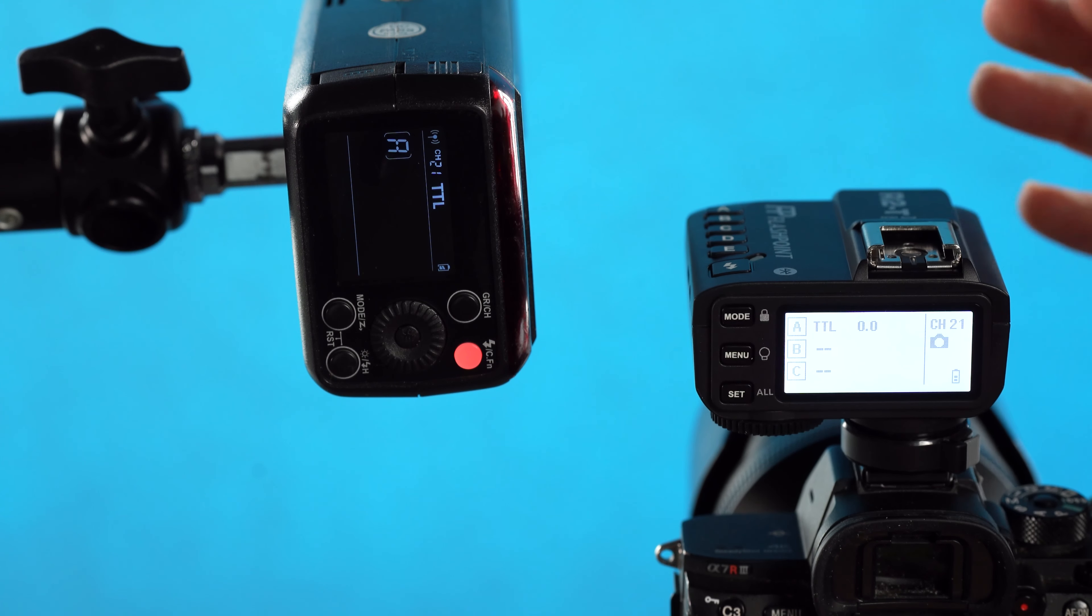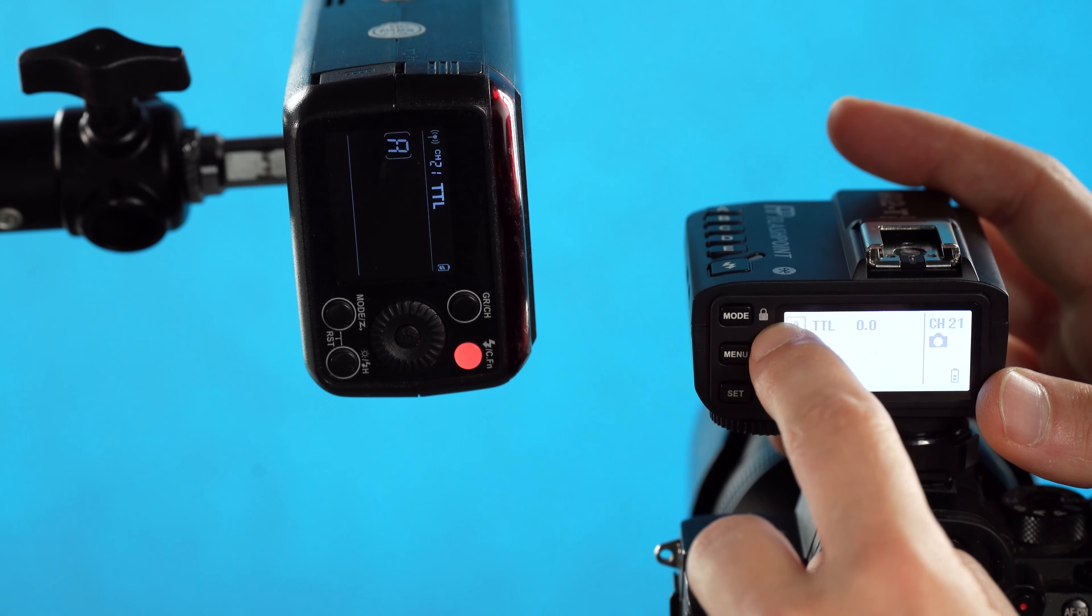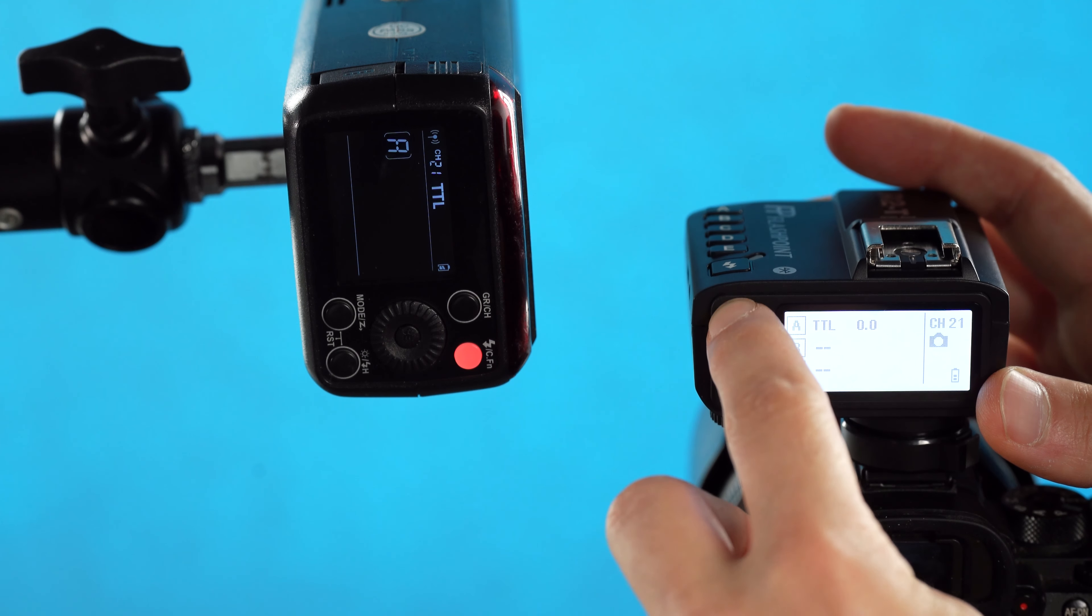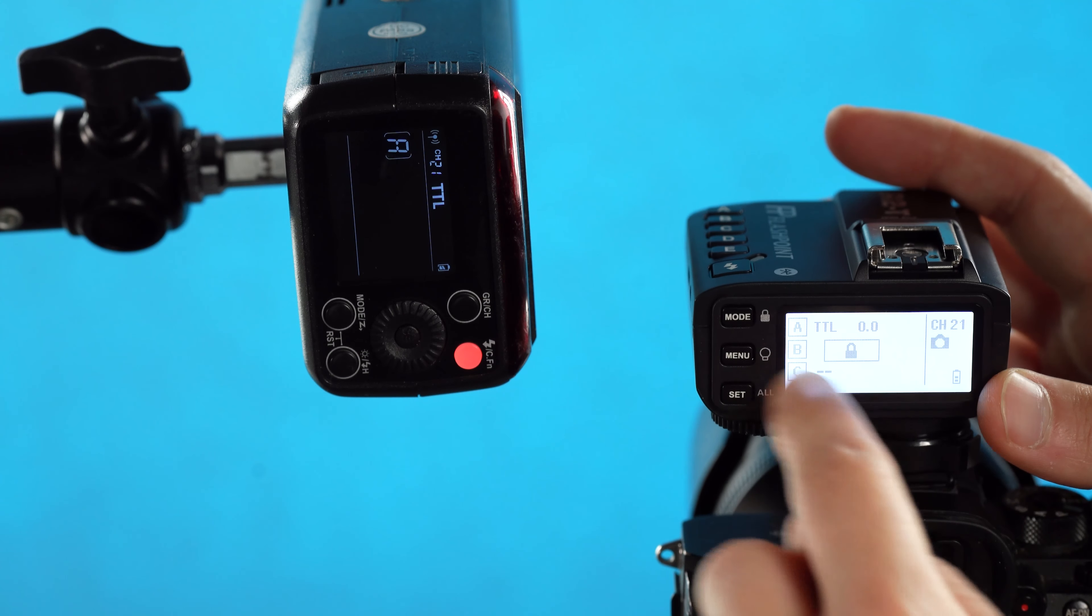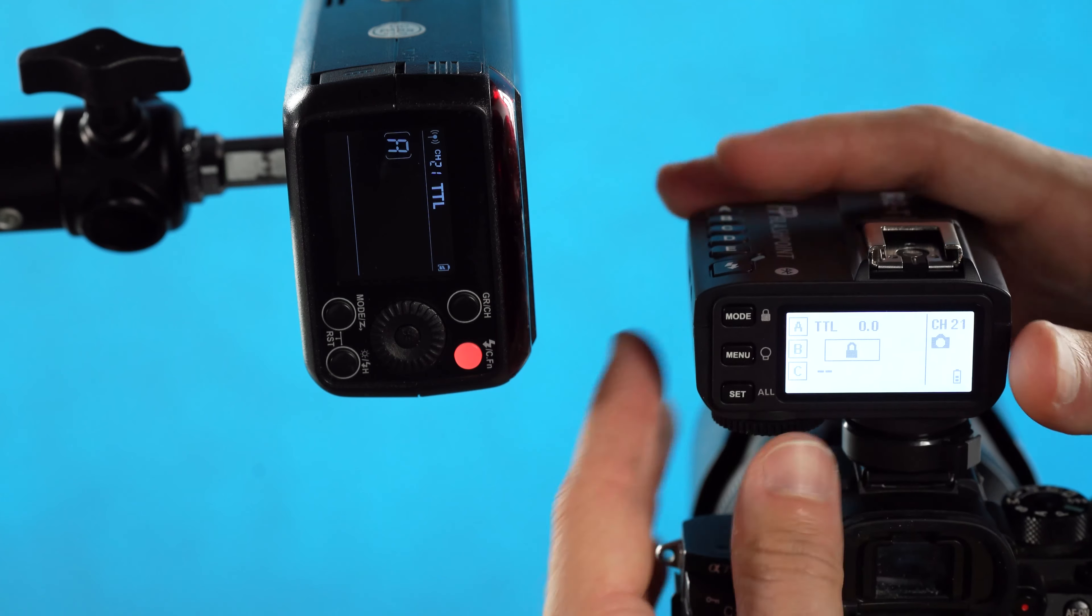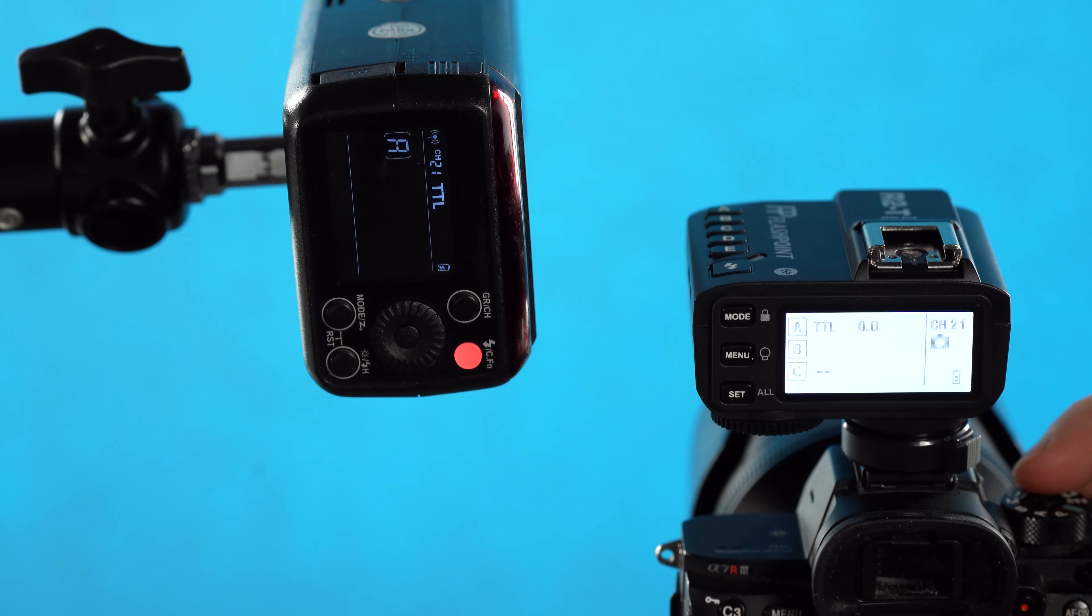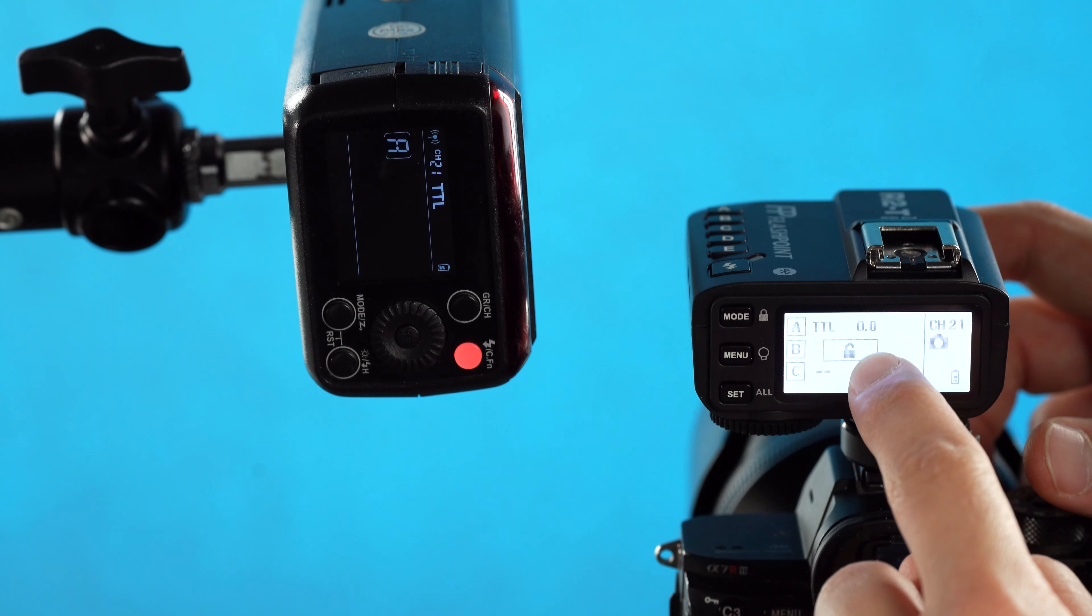Say we've dialed in our settings completely and we don't want them to get messed up at all. You see this lock icon right here to the right of the mode button—that is the hold function of the mode button. If we hold this down, now we're locked. No matter what we hit, we can't change anything. To release that, all we have to do is hold down the mode button again to unlock it.